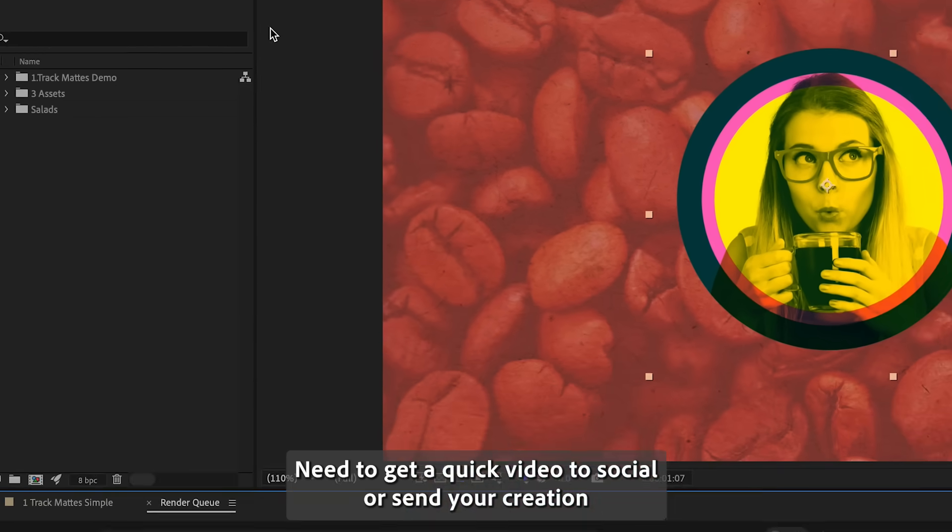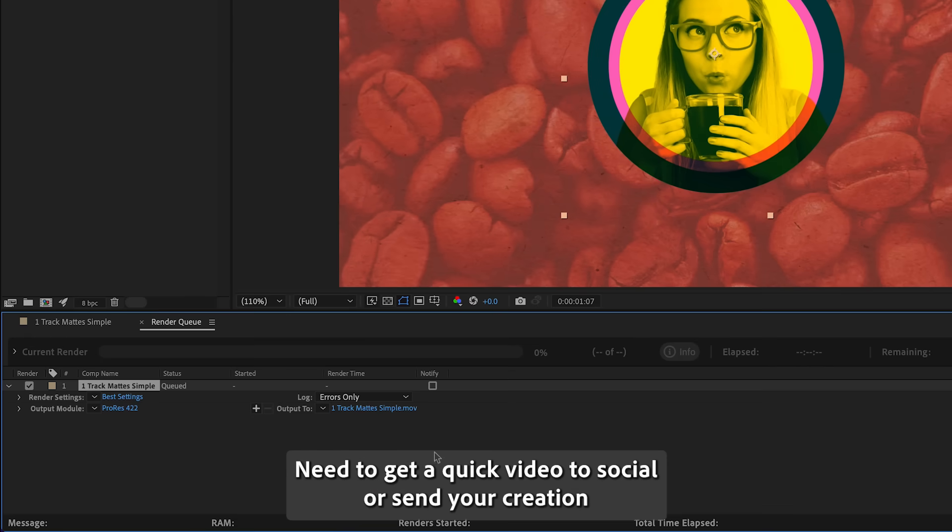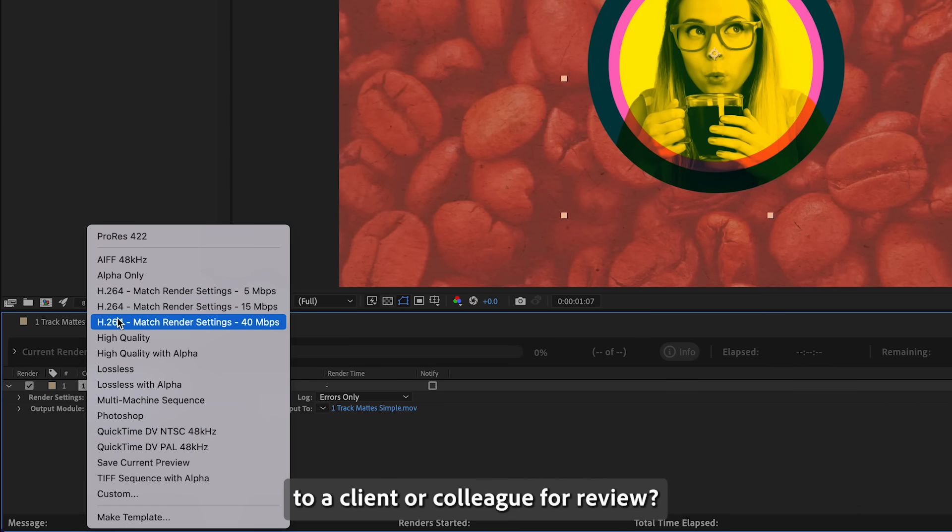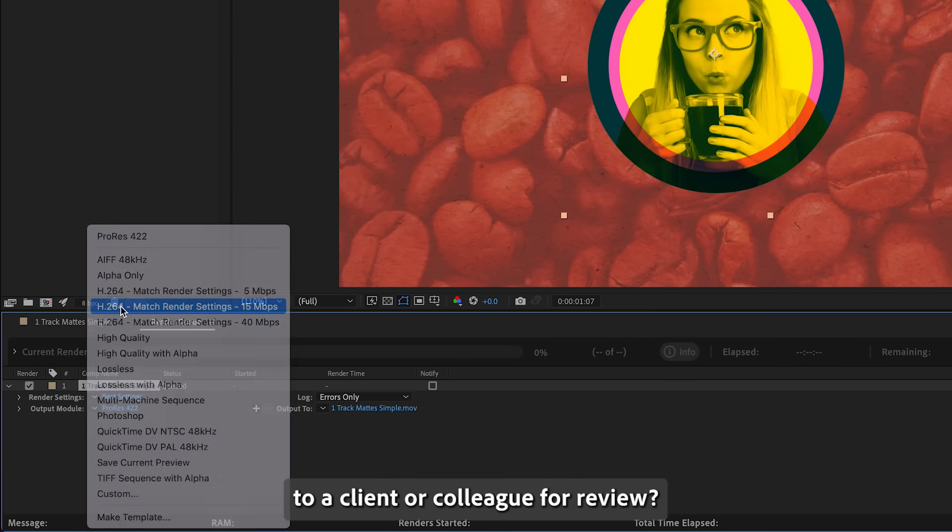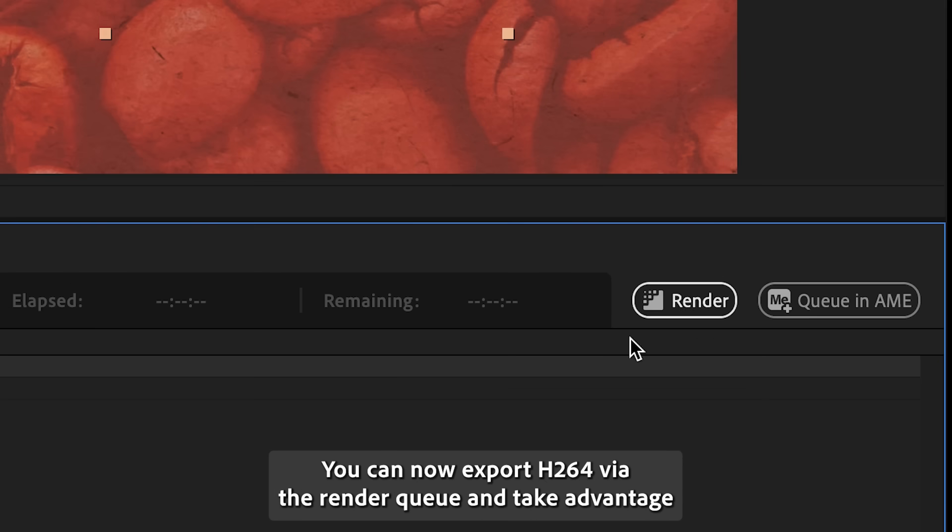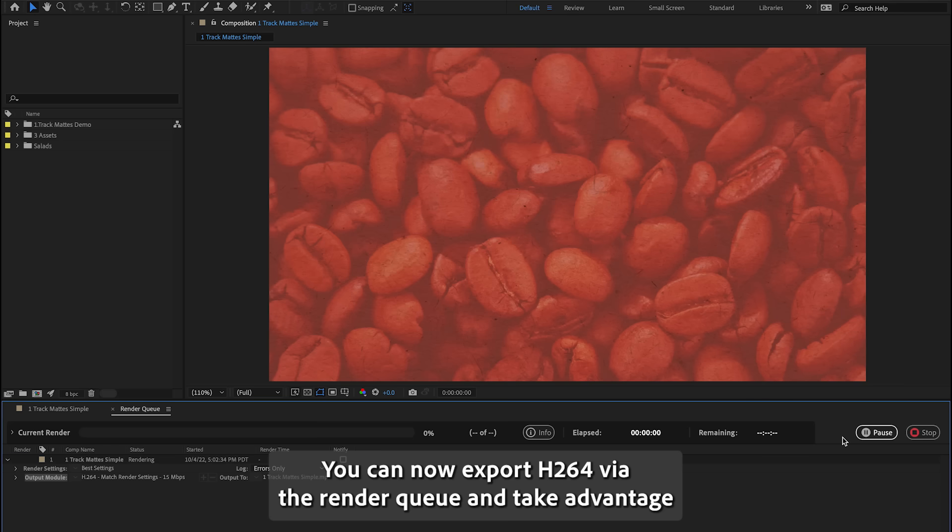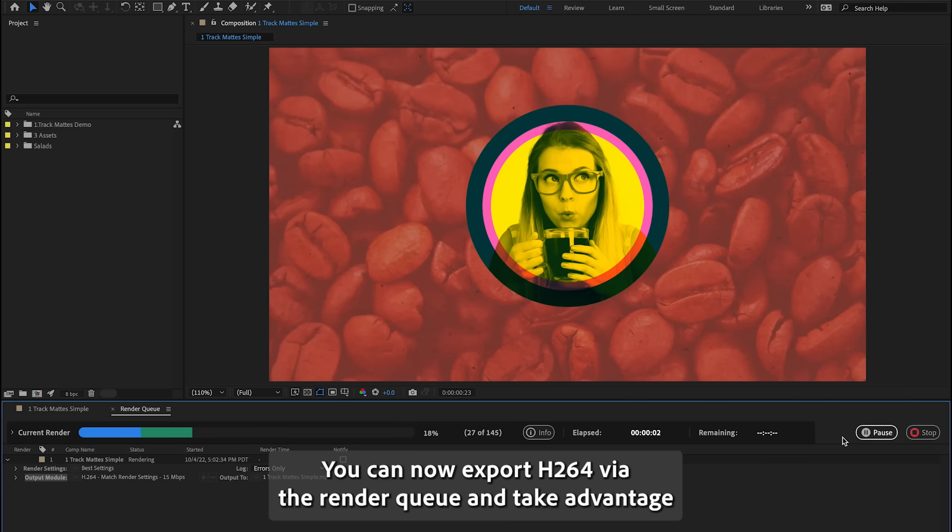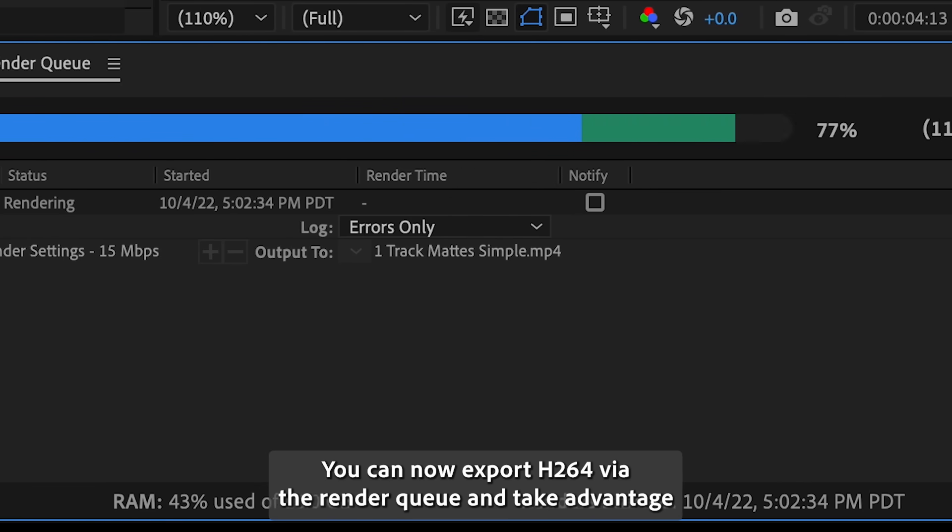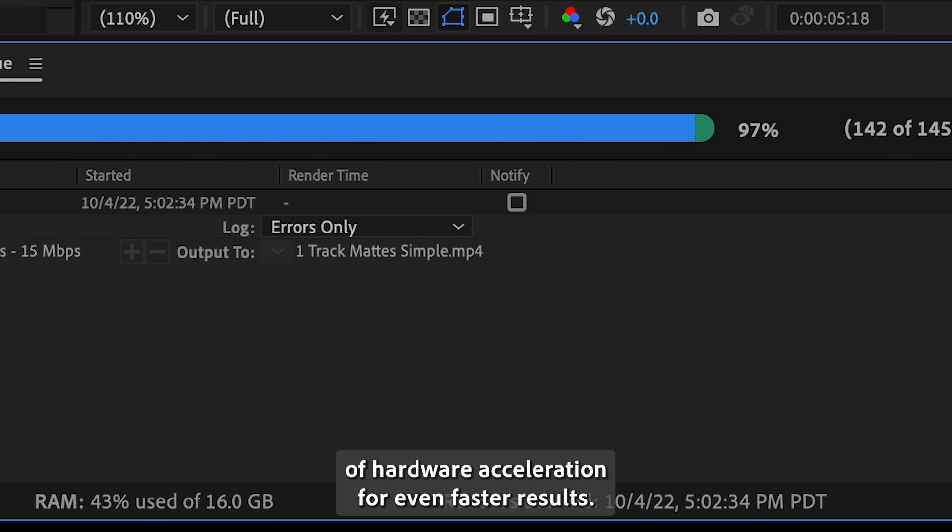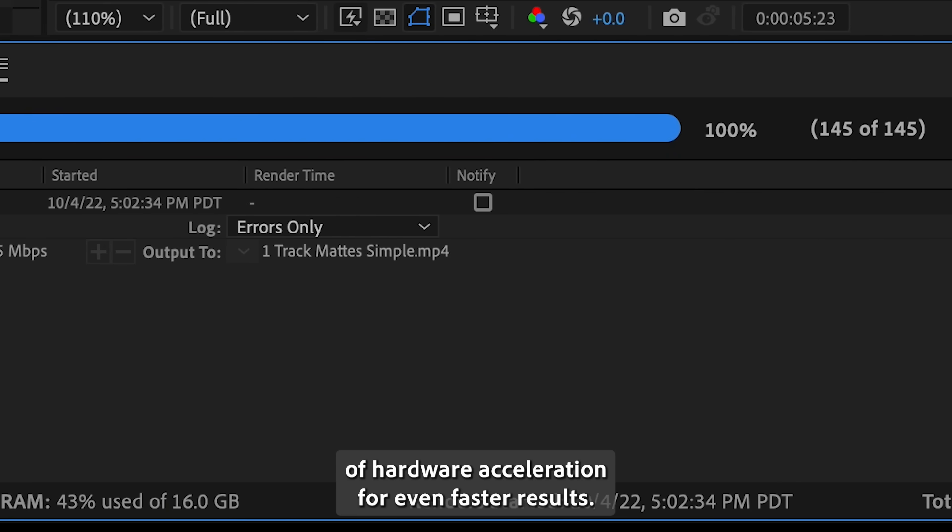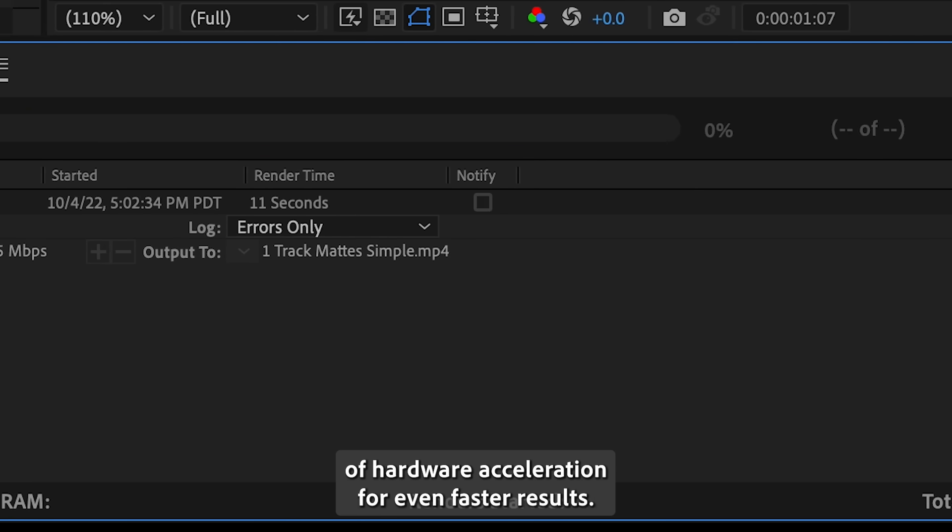Need to get a quick video to social or send your creation to a client or colleague for review? You can now export H.264 via the render queue and take advantage of hardware acceleration for even faster results.